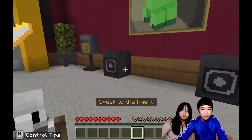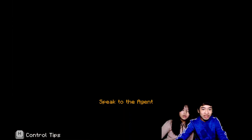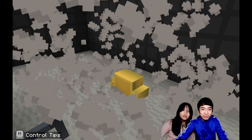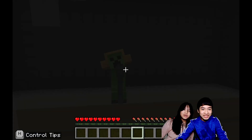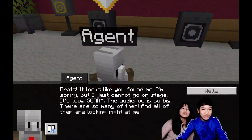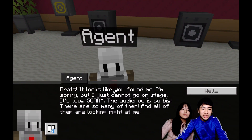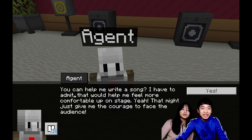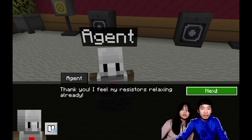This looks like the music room with the beat. There's a creeper singing on the mic — another gag. It's singing, and then he explodes. His headphones are still there. The animation's pretty cool. Now we found the agent! The agent says: it looks like you found me. I'm sorry, but I cannot go on stage — it's too scary. The audience is so big, and all of them are looking right at me. What if I mess up? What if they don't like my song? What if we can help him make a song? The agent says that would help feel more comfortable on stage and give them the courage to face the audience.